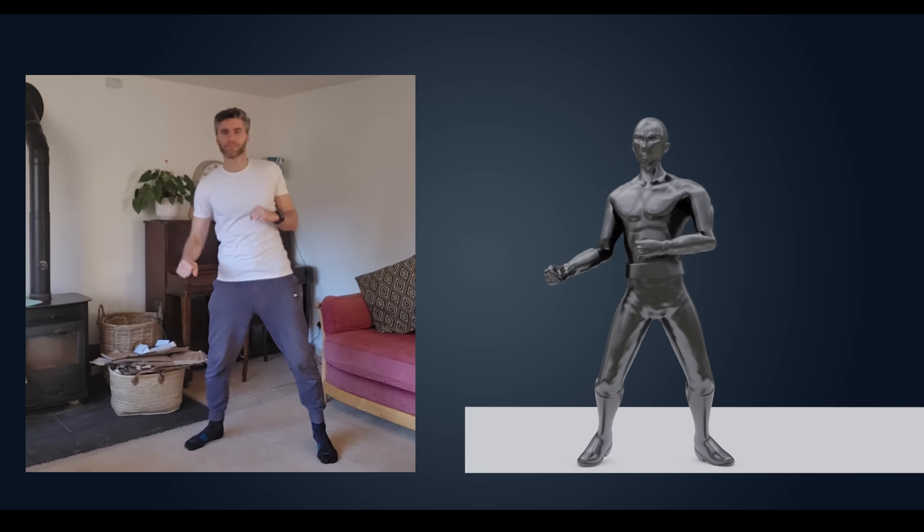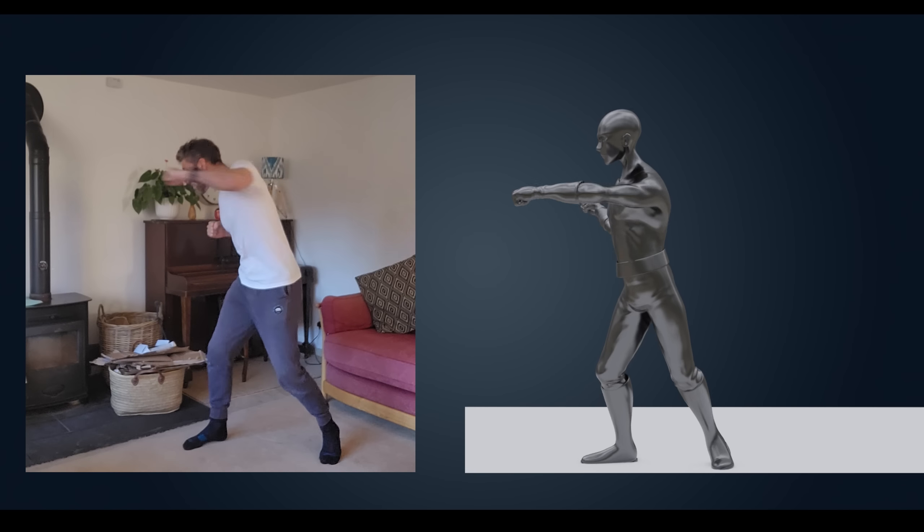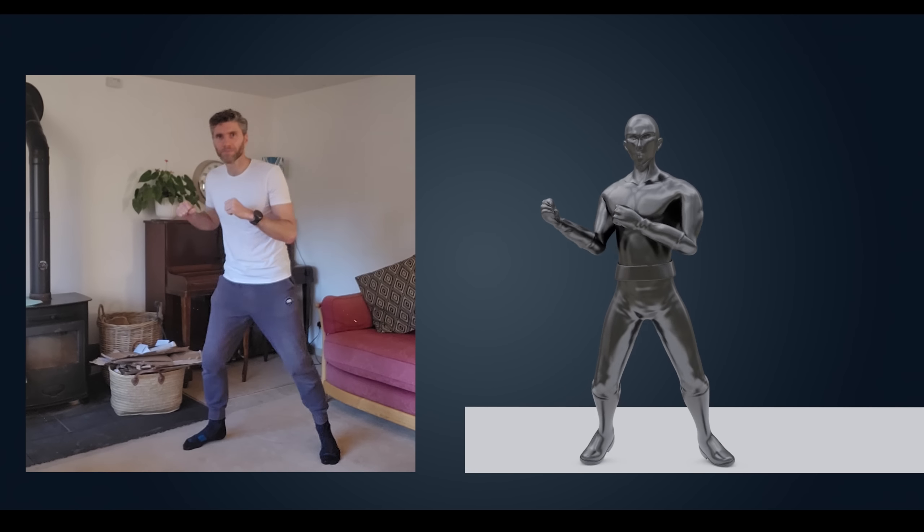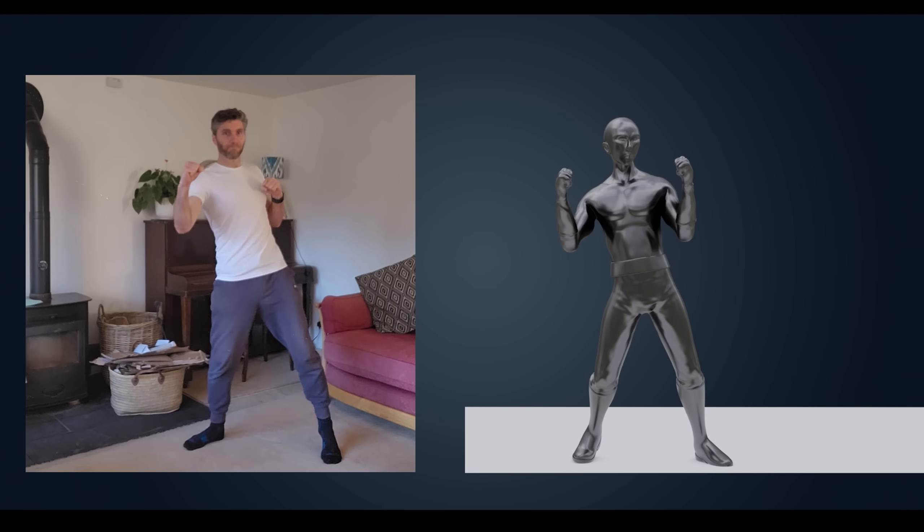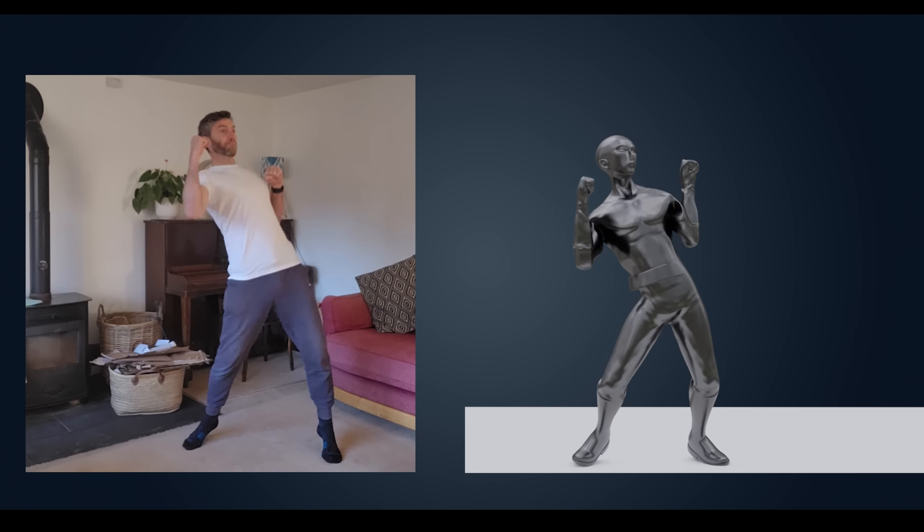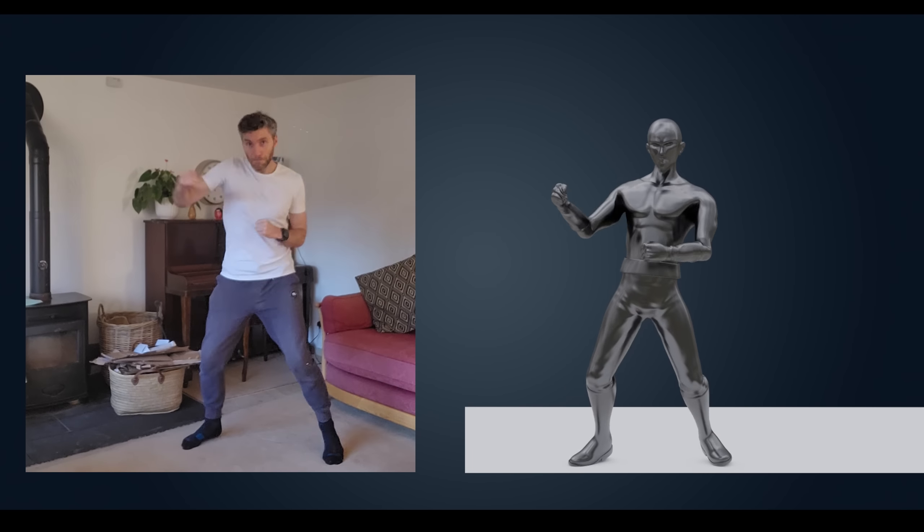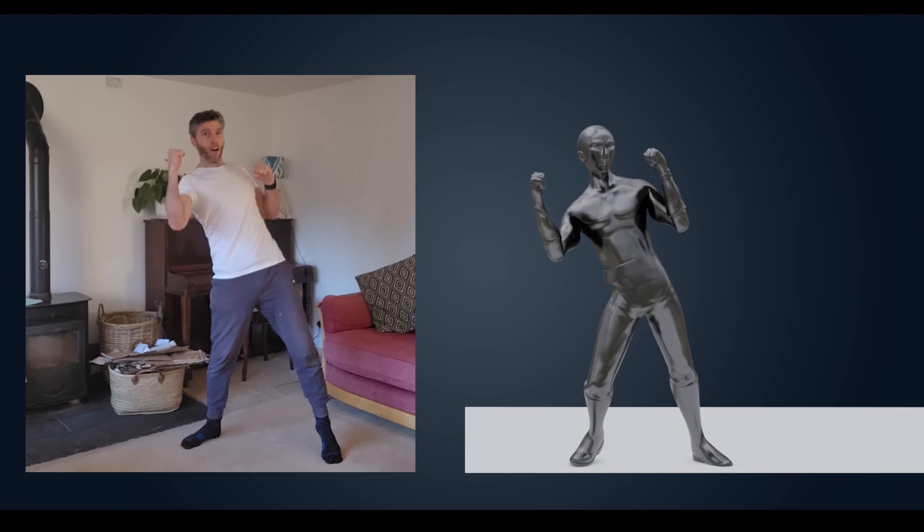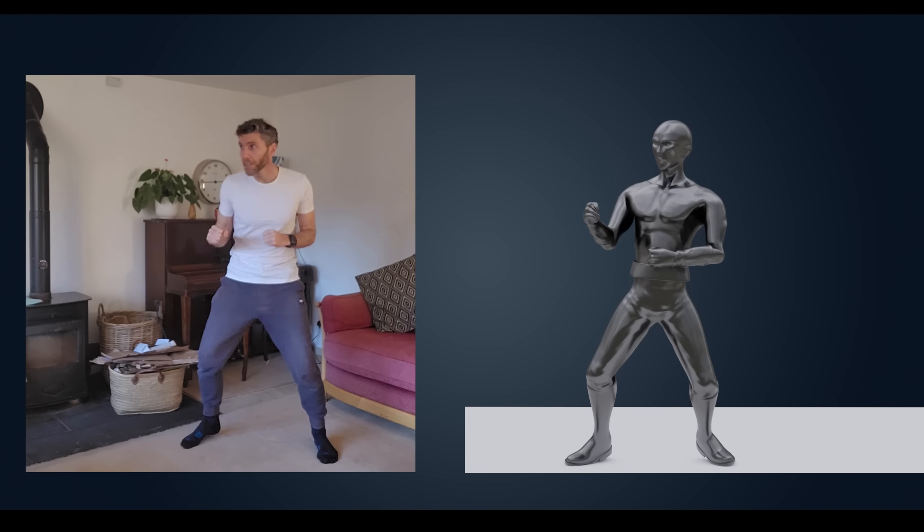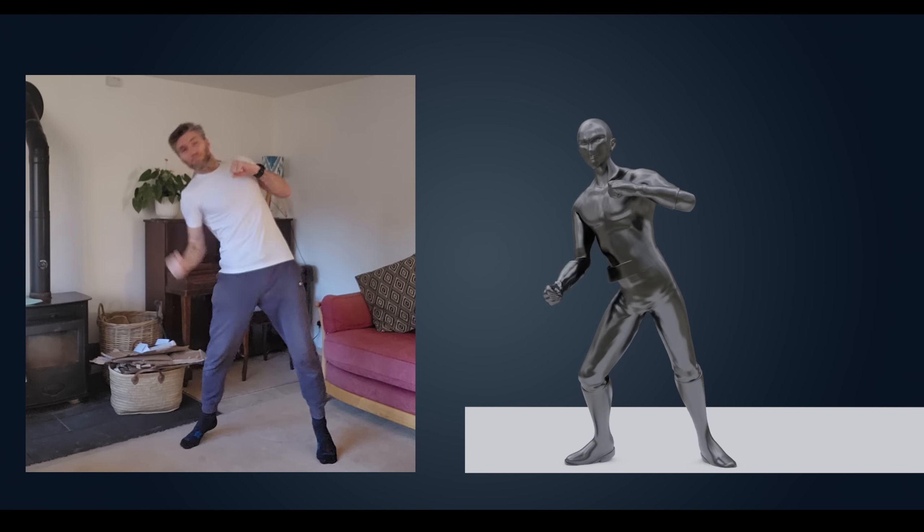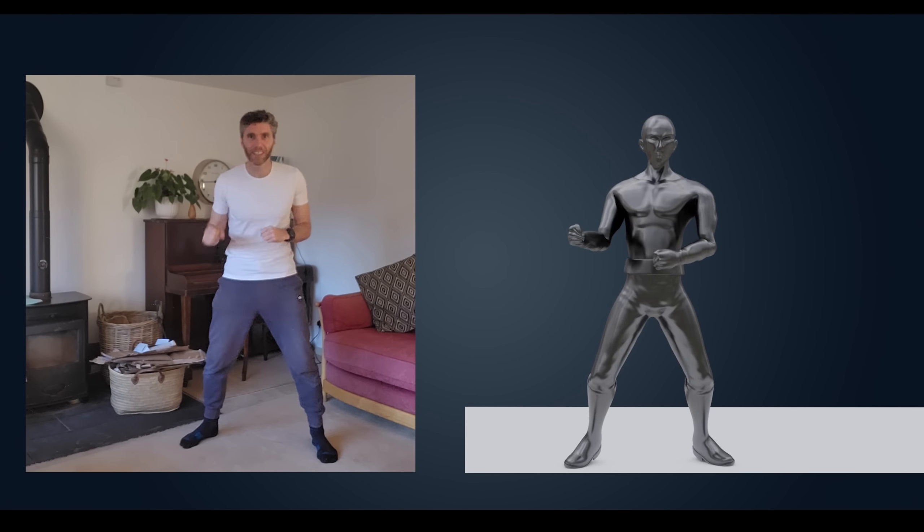Of course, it can't capture movement that's occluded from the camera. So if your arm goes behind your body, it will struggle to work that out. Also, you can't wear black. The video capture doesn't like it. I think it had a little bit of trouble with my socks, in fact. But apart from that, it's absolutely brilliant.